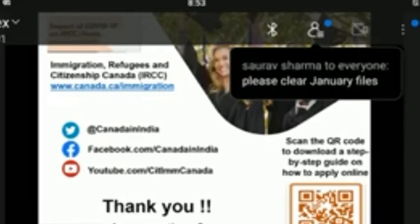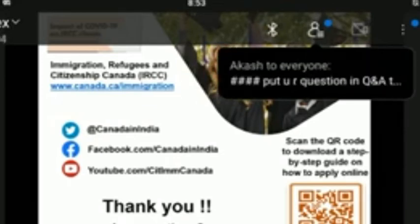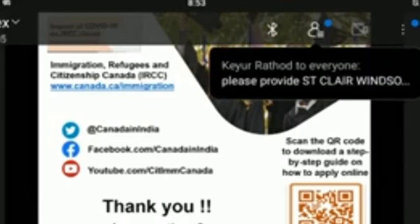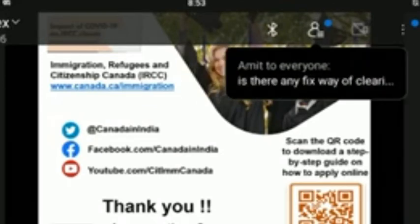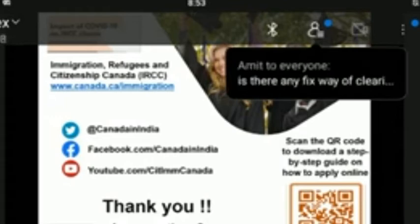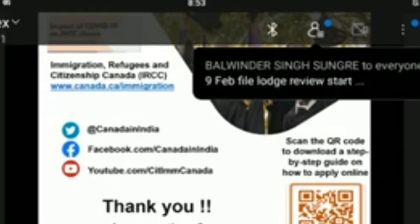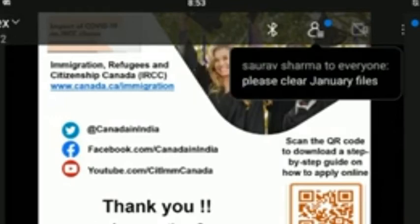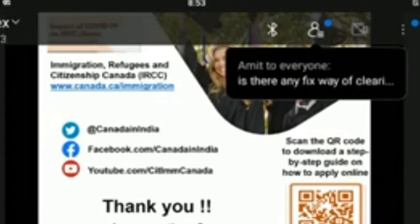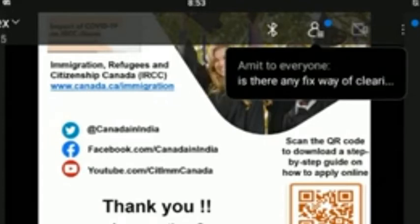Have direct flights to Canada resumed? Yes — since September 2021, direct flights from India to Canada have resumed. Please check directly with your preferred airline for the latest updates.